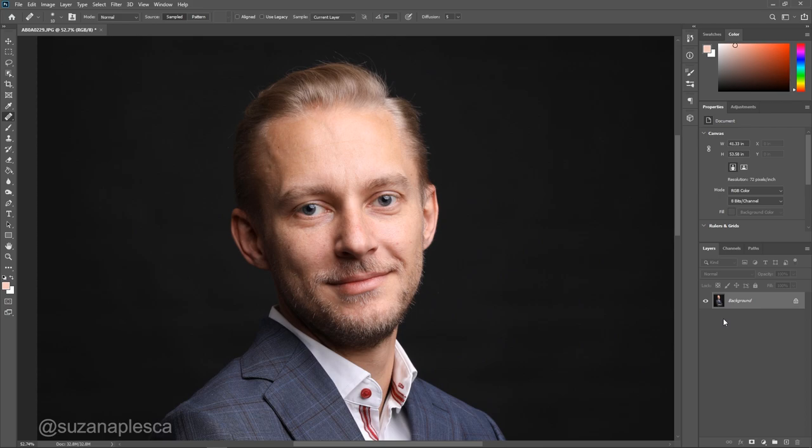First of all we have to keep in mind that the person in the image is going to be using this photo for all kinds of things: email signatures, corporate websites, catalogs, leaflets, even banners if you're working for a realtor for example. So the most important part of your edit will be making the image look as natural as possible.